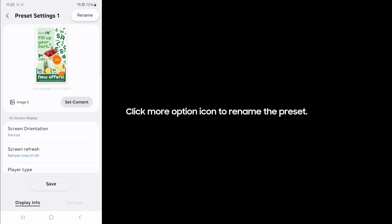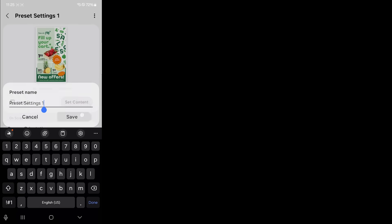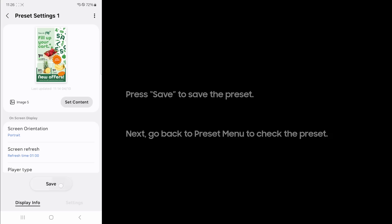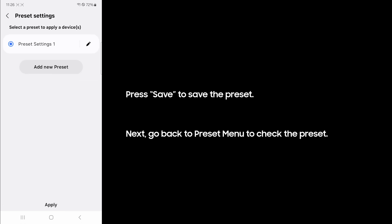Click more option icon to rename the preset. Press save to save the preset. Next, go back to preset menu to check the preset.